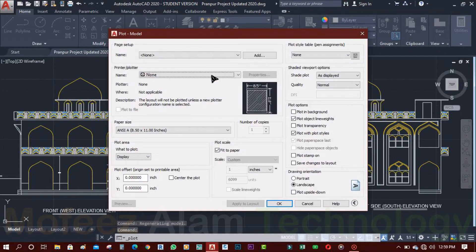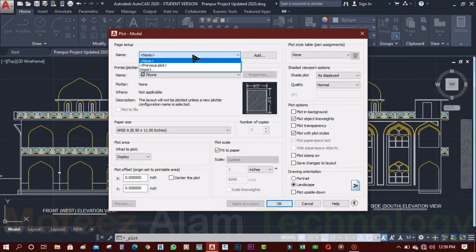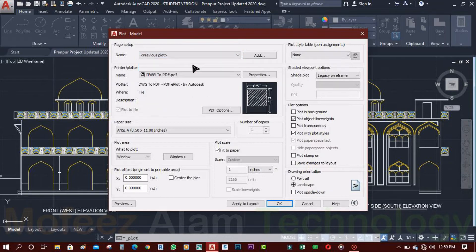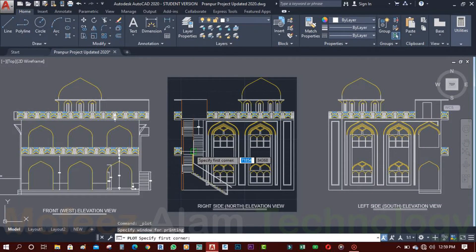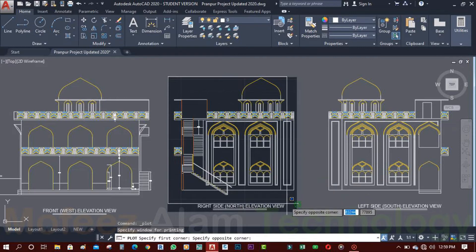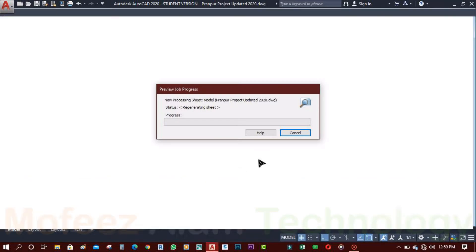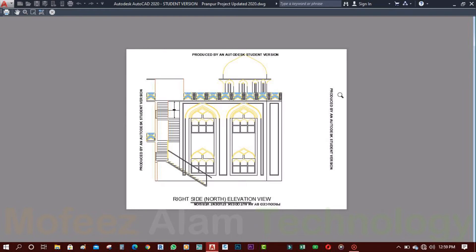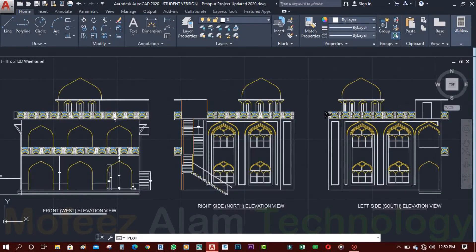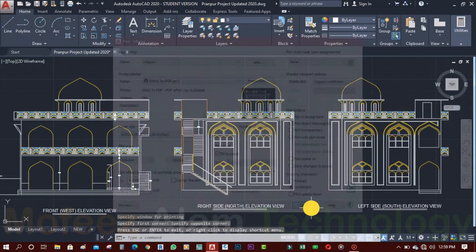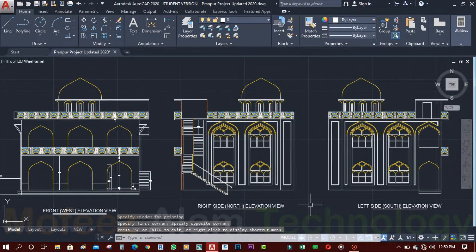Select 'Previous Plot' because I have set all settings in it. Now click on 'Window.' Check it in preview — the problem is the same. No problem, don't worry, I will use another step.